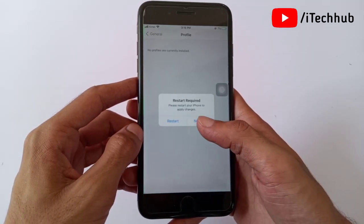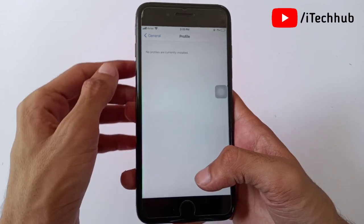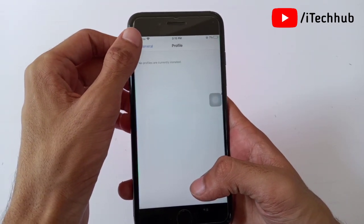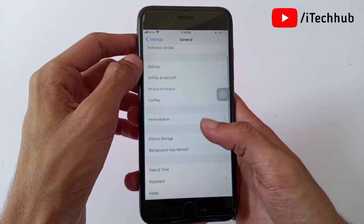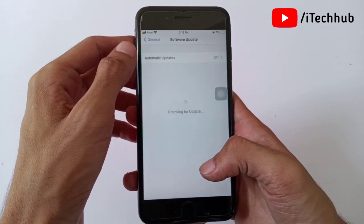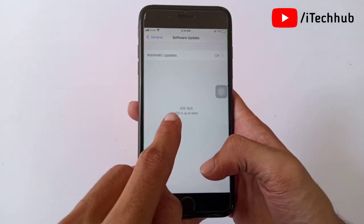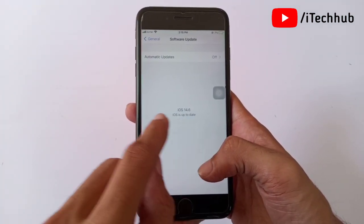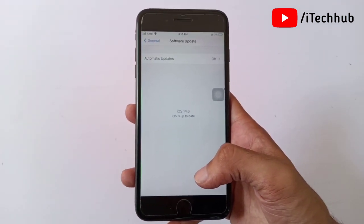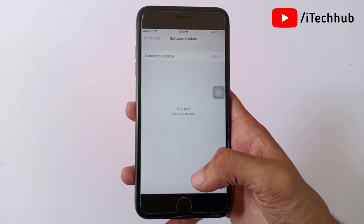After entering your passcode, you will see the Remove option — simply tap on it and you can easily remove the iOS 15 profile from your iPhone and iPad. Now go back to Settings, scroll up, and select Software Update. In Software Update, you will see iOS 14.6 available to install on your iPhone and iPad.